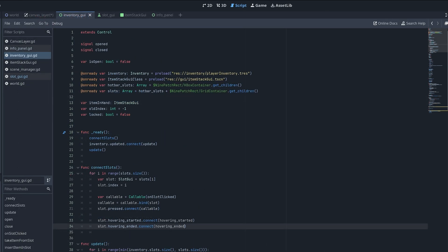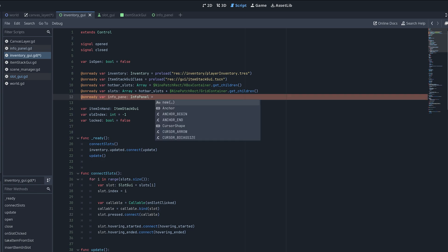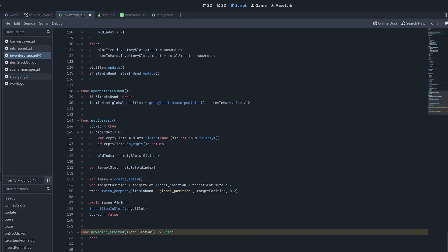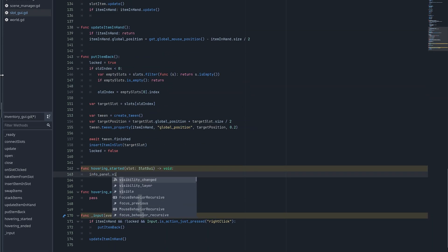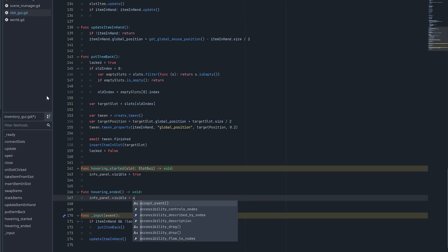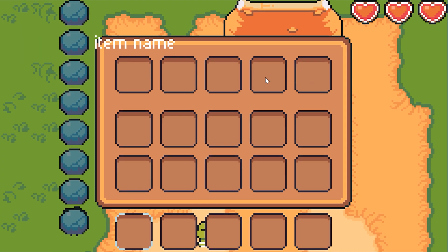Now let's test that the hovering detection works. First, let's add a reference to the info panel at the top of the inventory GUI script, and then toggle the visibility of the info panel when the mouse is hovering a slot or if hovering ended. Great! Now we've made sure that the hovering detection works as expected.